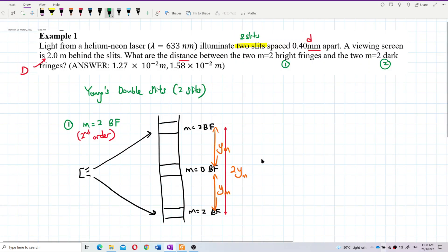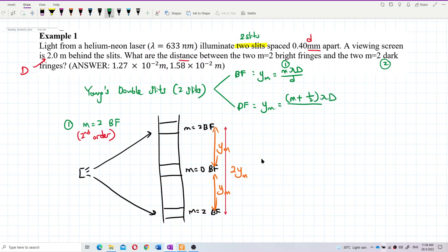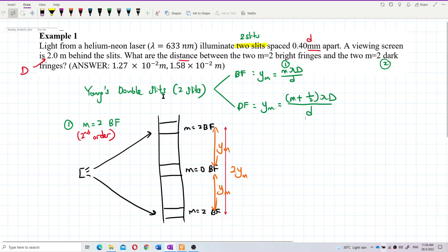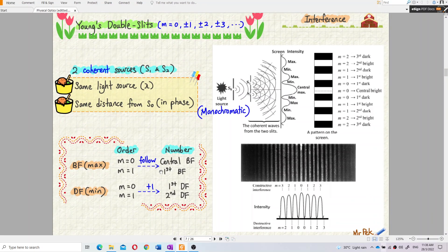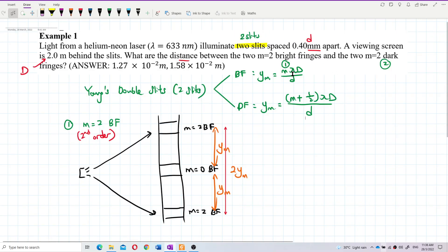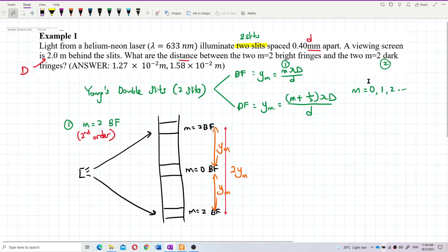Also note that the order M should start from 0, then 1, 2, 3, and so on.